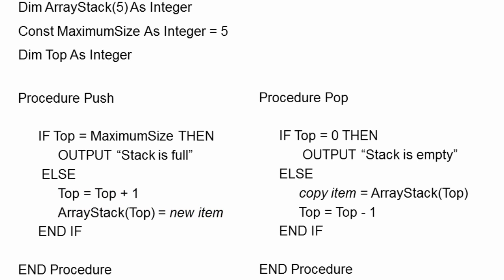This is the pop operation, which is essentially the reverse. A quick check to see if top is zero, in which case we would report that the stack is empty. Otherwise, we can take data from the array variable and copy it to somewhere else. This, of course, depends on what we want to do with that data. And then we can decrement the value of top.